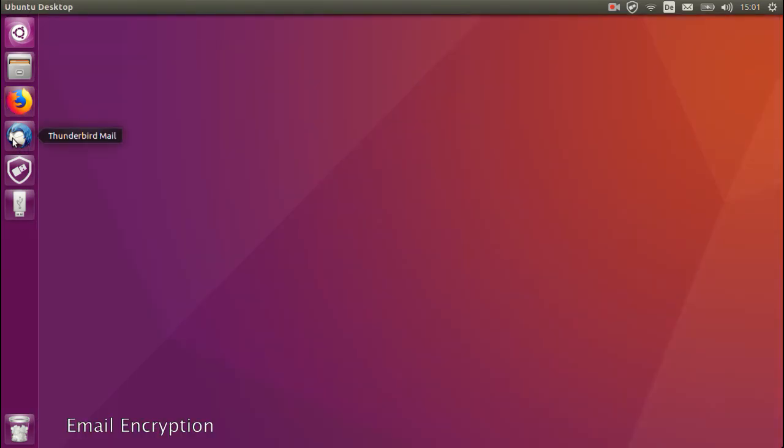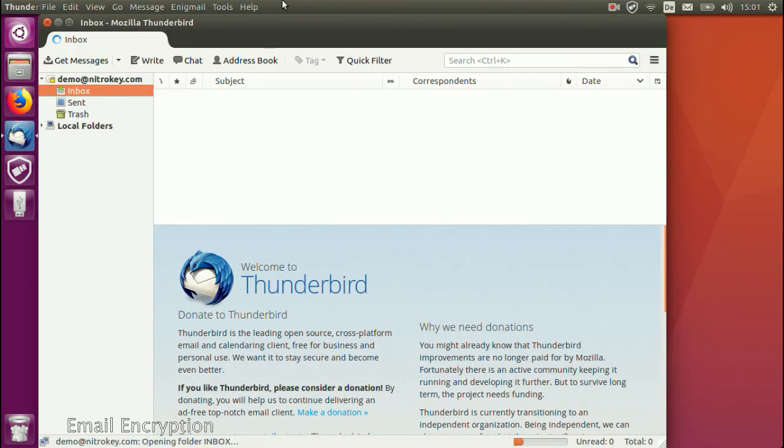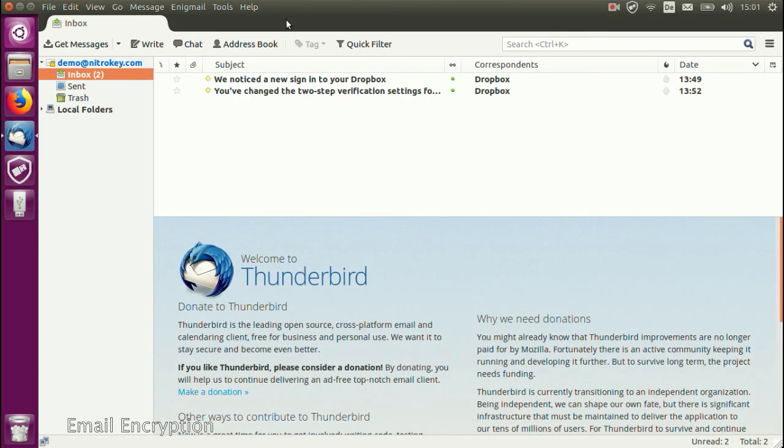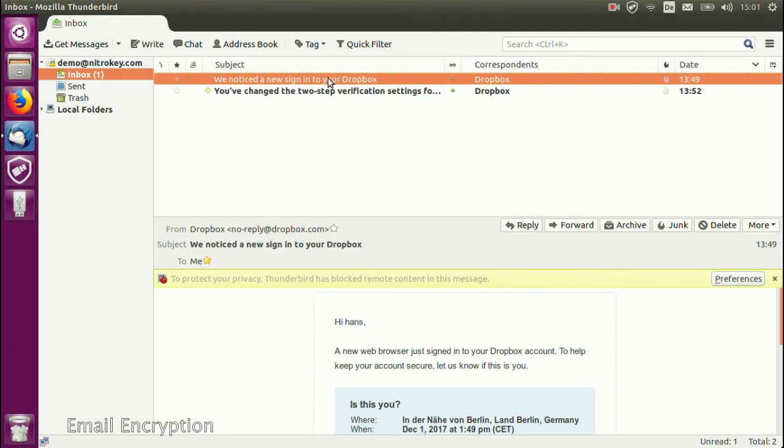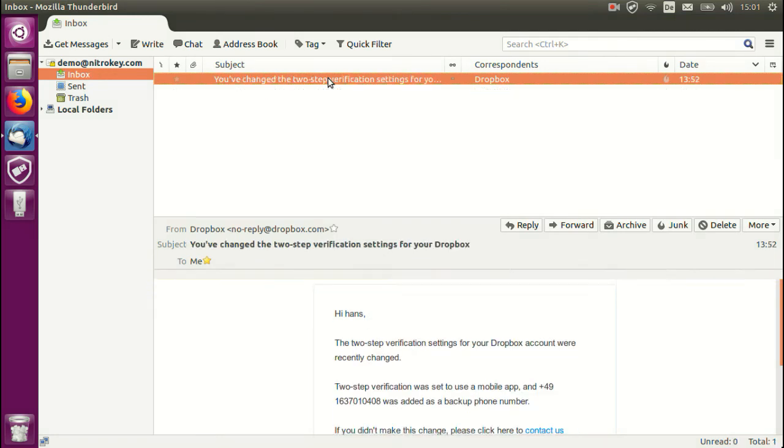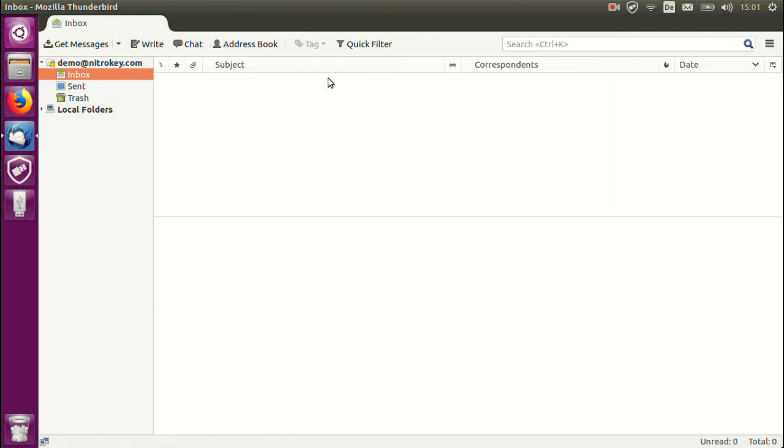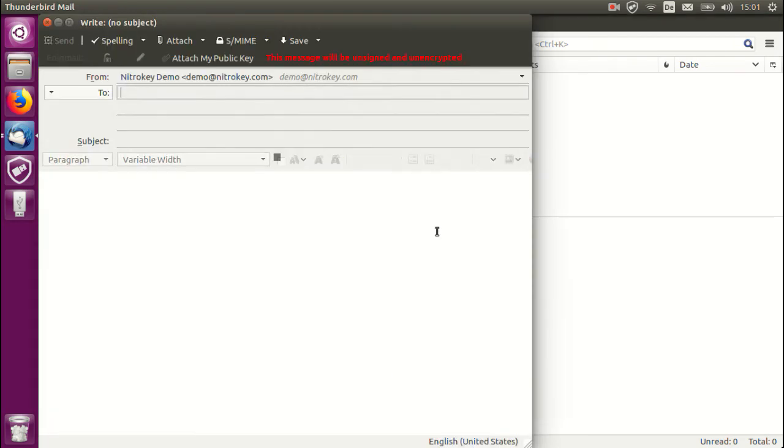Now let's take a look at email encryption which is another feature supported by NitroKey. We will use Thunderbird for this demonstration. I will write an email to myself just so that you can see the process both ways again using our demo account.